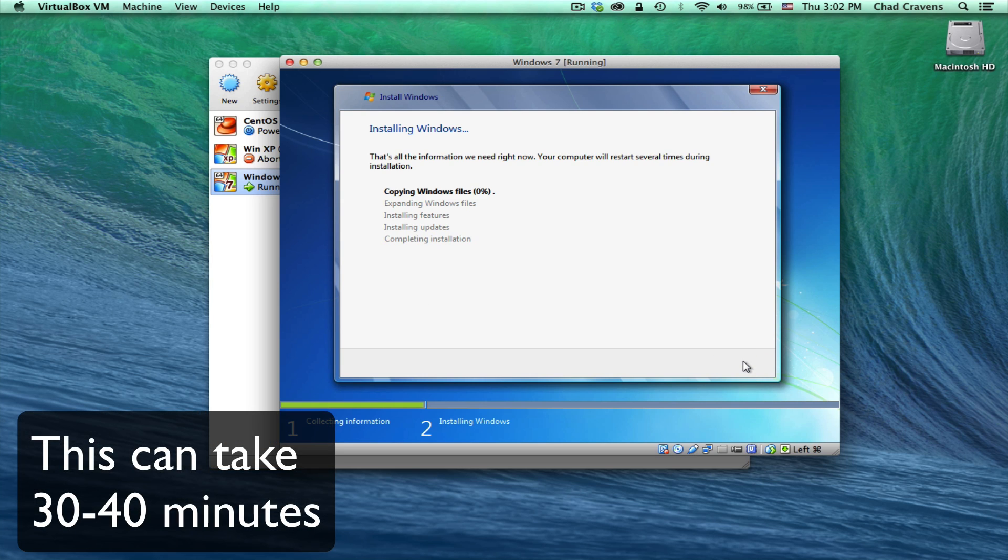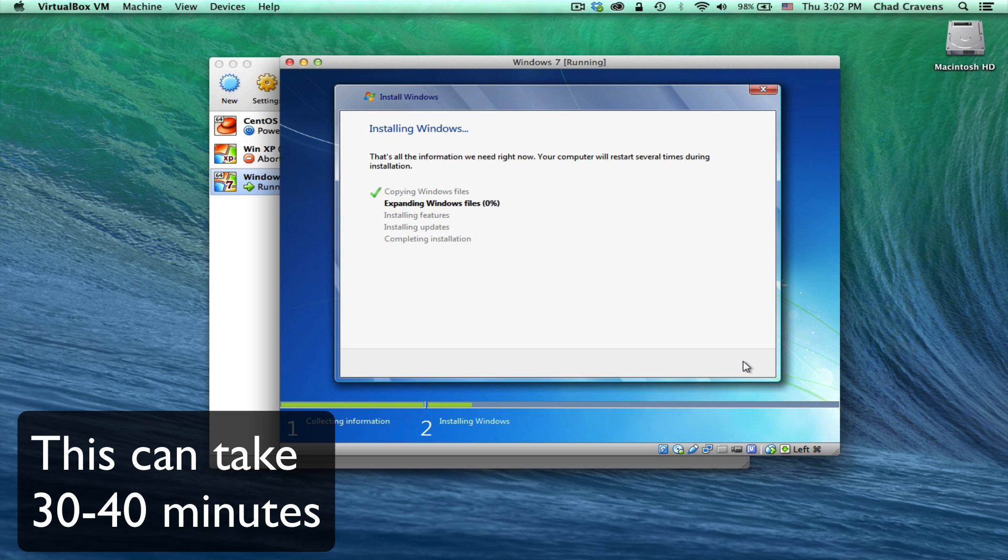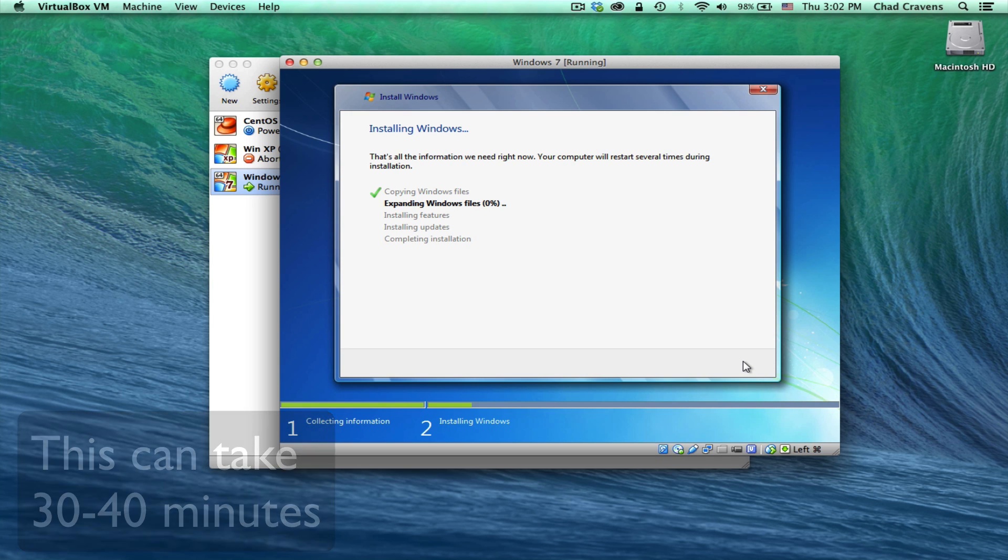Now Windows will start to do its thing. It begins by copying the files over and doing its install. So we're going to fast forward this so you don't have to sit here and watch all this go.